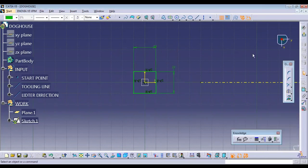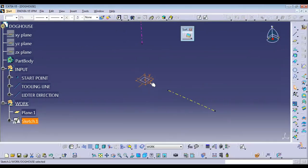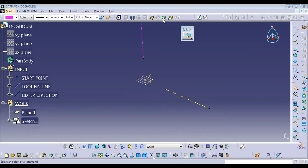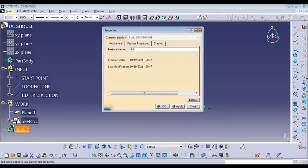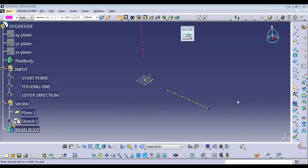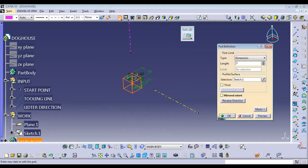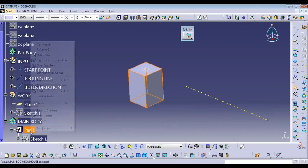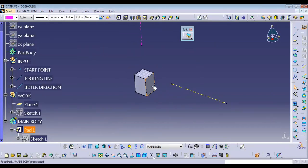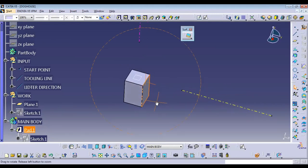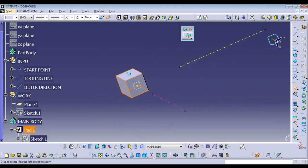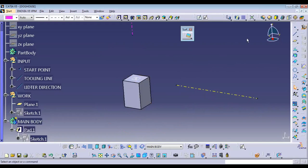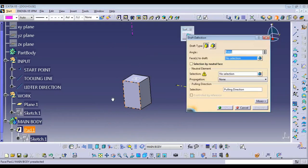We can create a sketch that will be green, and we have linked it with respect to the edge. Now we need a pad, so we'll add a new body which we can name as the main body. Into this main body we can create a pad going down with respect to 30 — add a value of 30 going down. Then we need to add a draft to the faces rather than the lifter face. The lifter face is not going to be removed in the tooling direction, so the rest we need to remove in the tooling direction — these three faces need a draft.